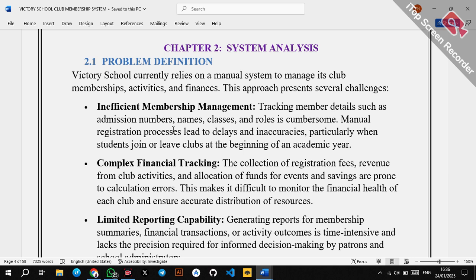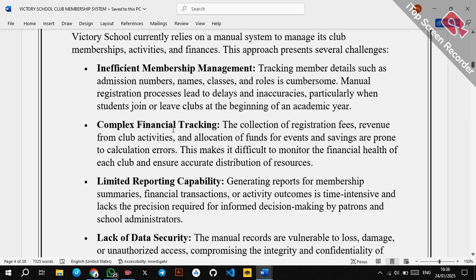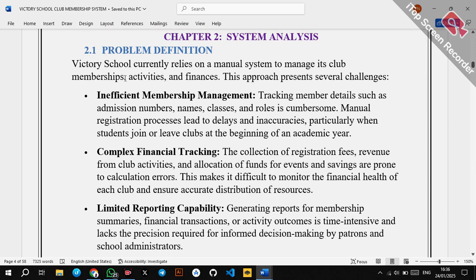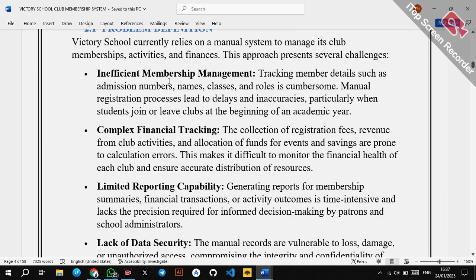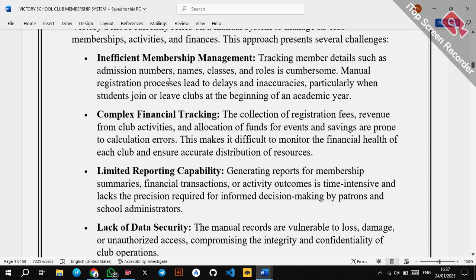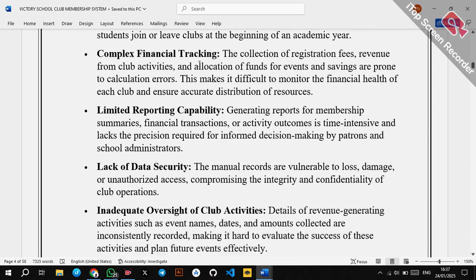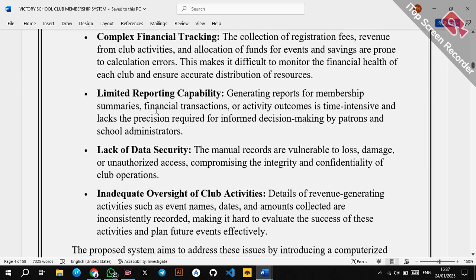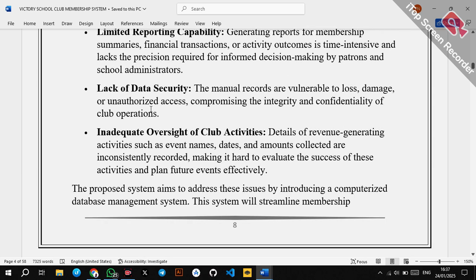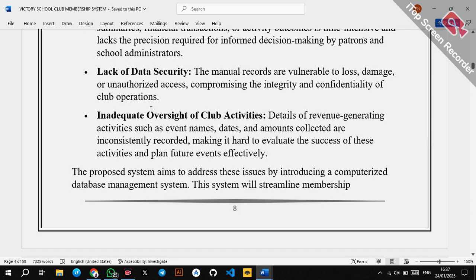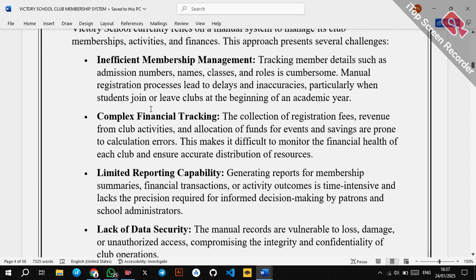In computing and system development, there is always an existing system. If you are creating a computerized system, you always assume there is a manual system in place. Under problem definition, you define the problem at hand. You state that Victory School currently relies on a manual system to manage its club memberships, activities, and finances. This approach presents several challenges: inefficient membership management, complex financial tracking, limited reporting capability, lack of data security, and inadequate oversight of club activities.